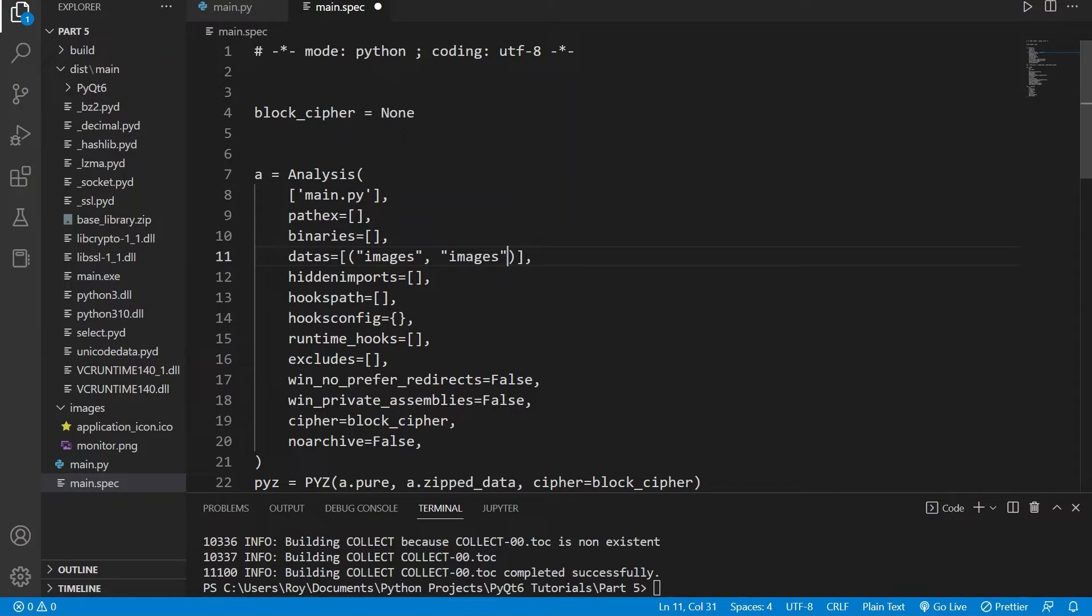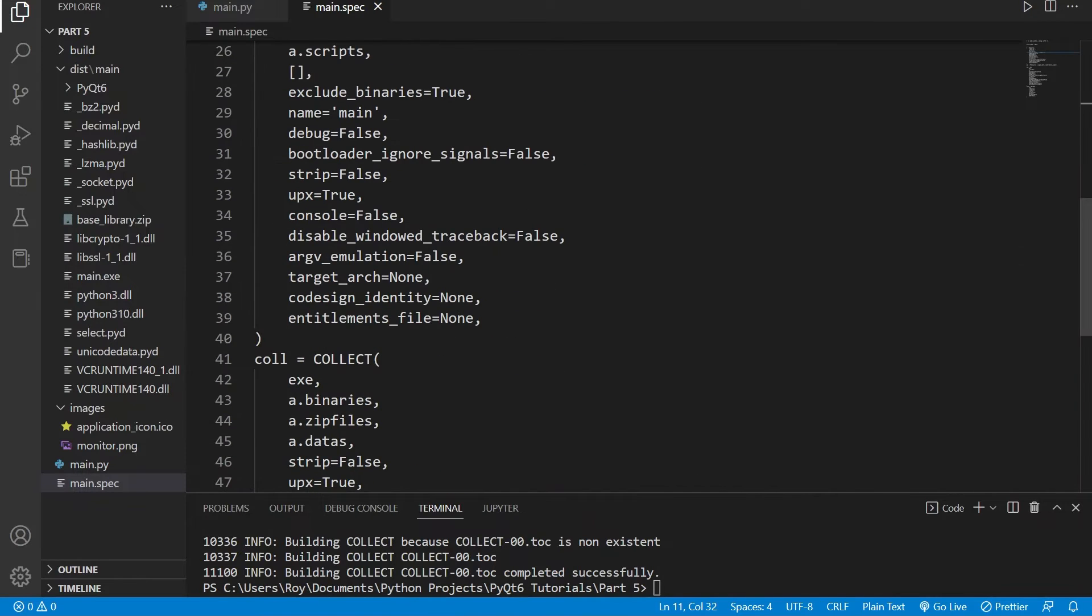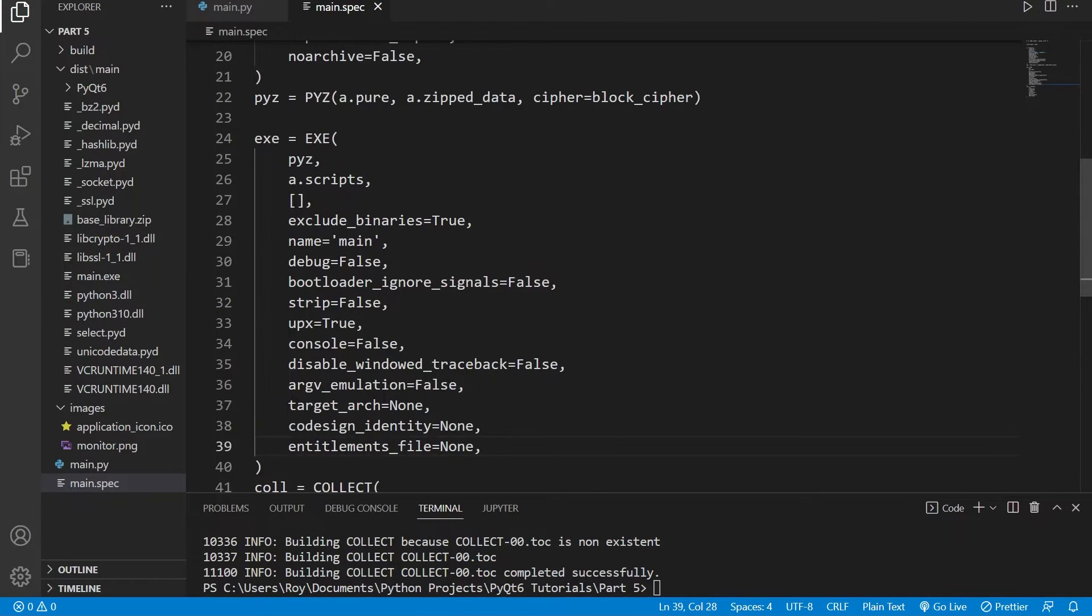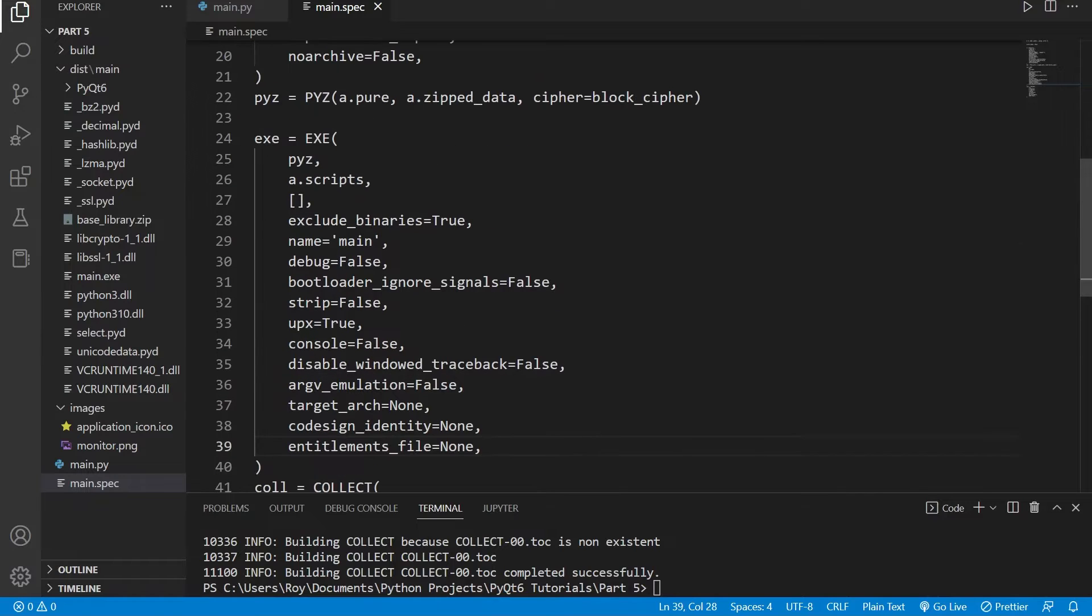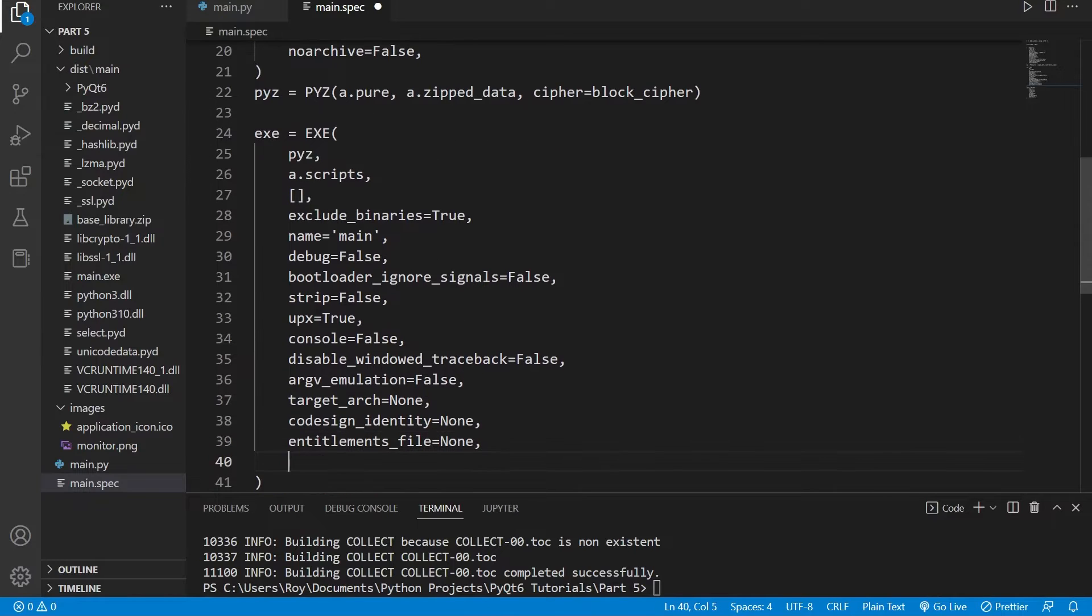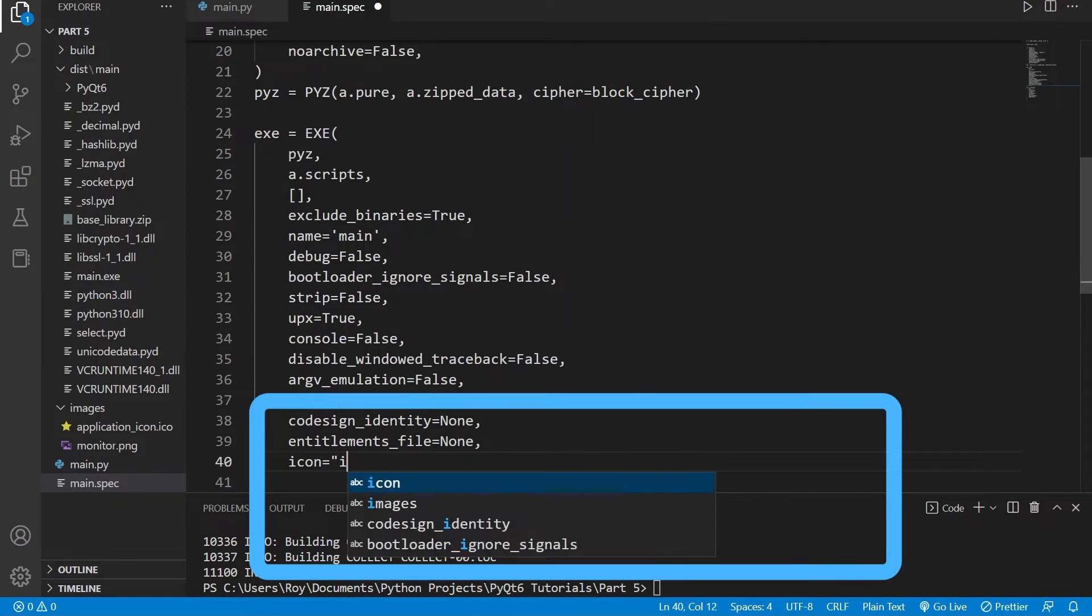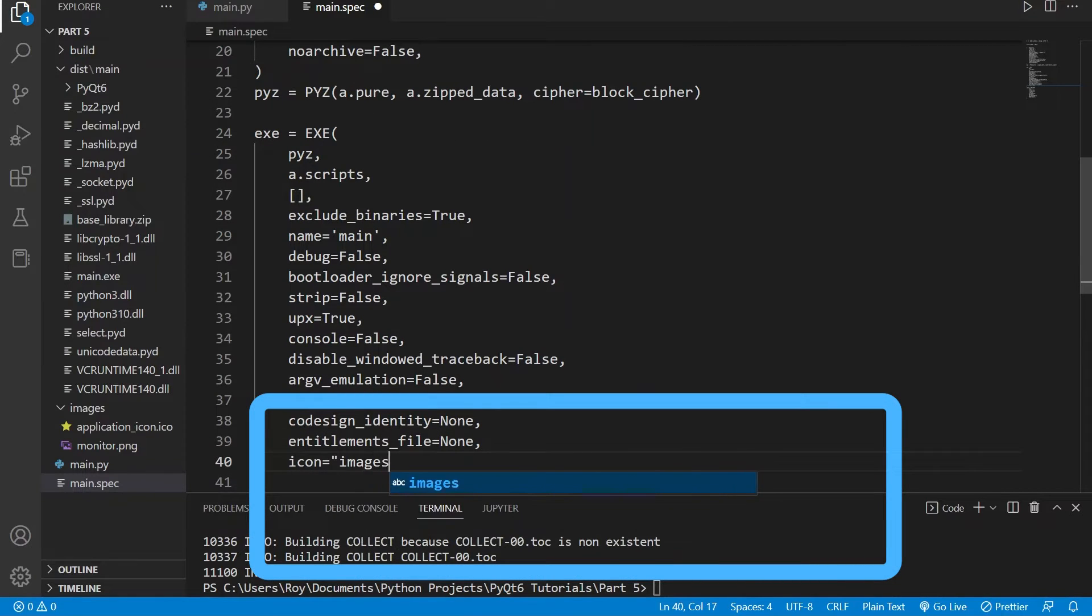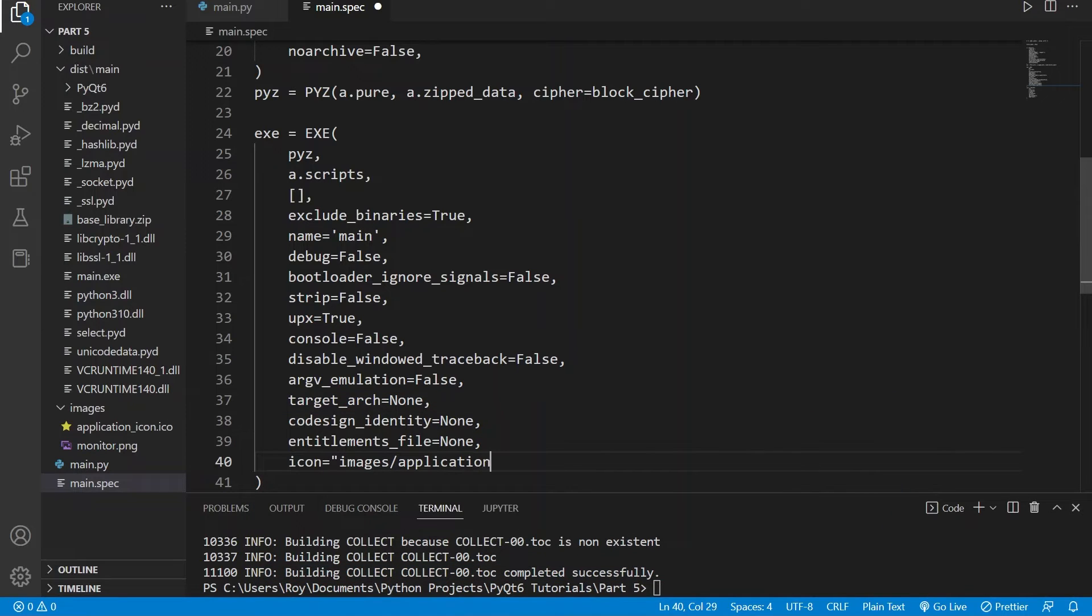Besides that we also need to specify which icon our application should use. In my case I'll specify it as images/application_icon.ico. This is the icon of our application's executable.